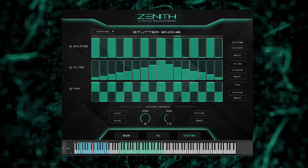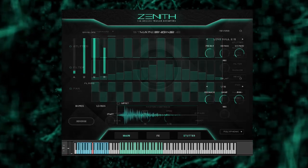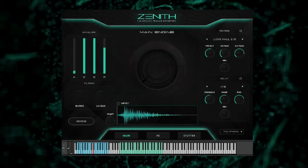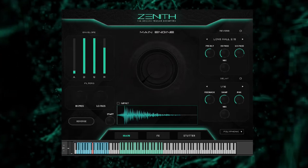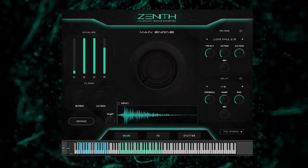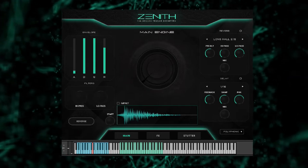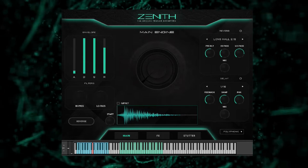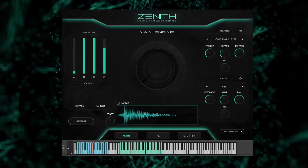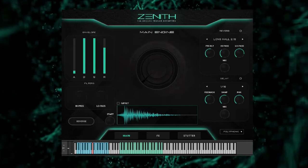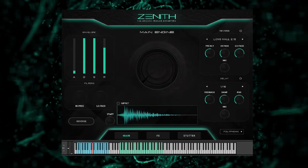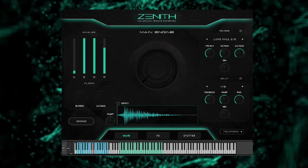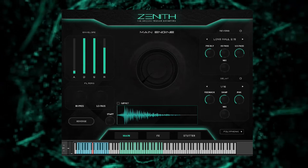Let's start with the main engine. The main engine of Zenith was designed with a functionality-first approach. We wanted to give you instant access to all the most important modules directly from one screen. This was key to creating an intuitive user experience that helps to speed up your overall workflow.